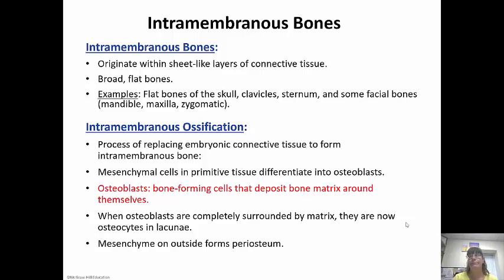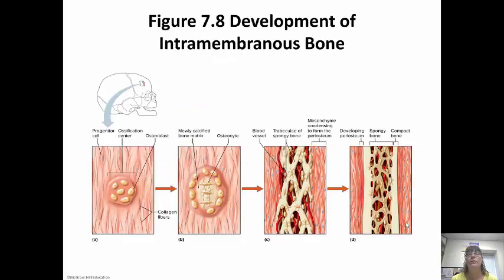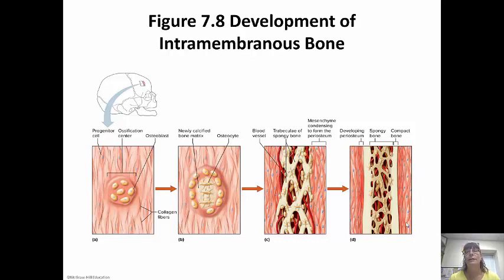Mesenchyme on the outside forms the periosteum — that outer membrane. The osteoblasts lay the bone, and after they finish laying bone all around them, they mature into osteocytes. Blood vessels start to weave through the trabeculae of the spongy bone, and then compact bone ends up on the outside of the spongy bone.